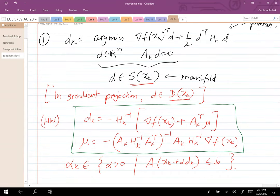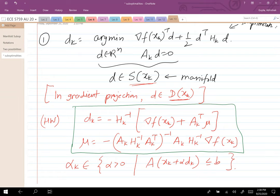At time k, I want to find the descent direction. I solve an optimization problem with the constraint A_k d = 0 — an equality constraint, which is pretty benign. In the homework, you will find the solution to this problem. It's given by a set of expressions: d_k is dependent on mu, and the expression for mu is given by a matrix inverse multiplied by the gradient. You would have two situations: one where d_k is a non-zero vector, and one where d_k is a zero vector.